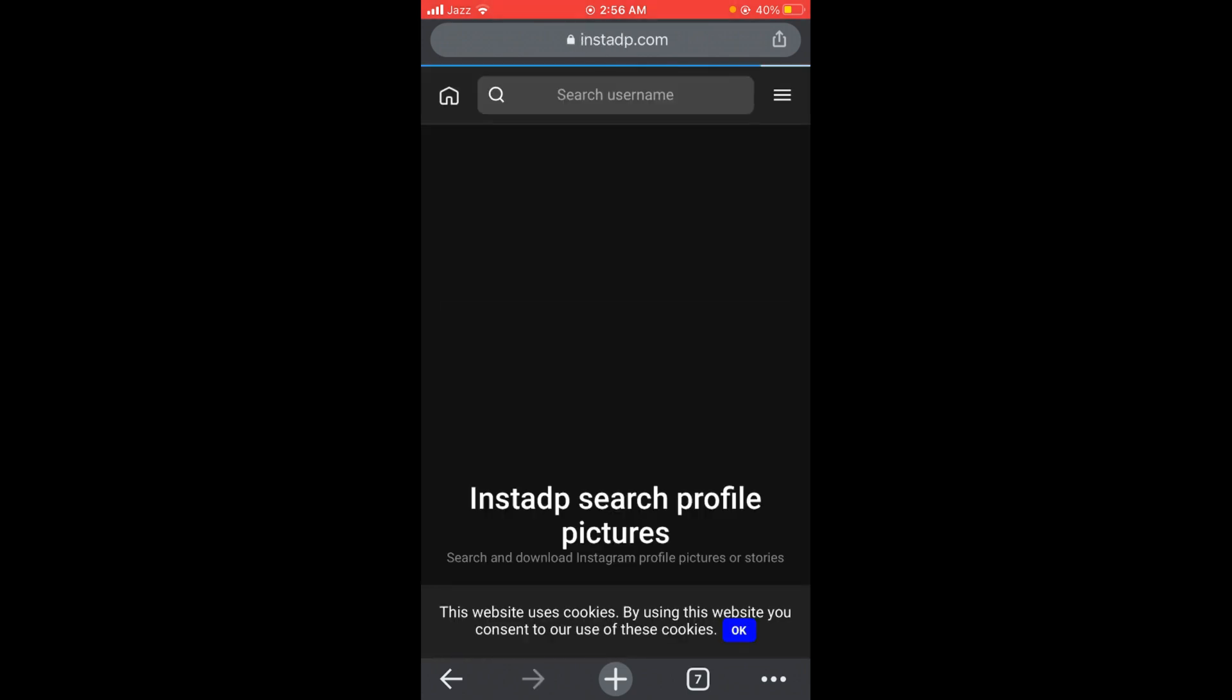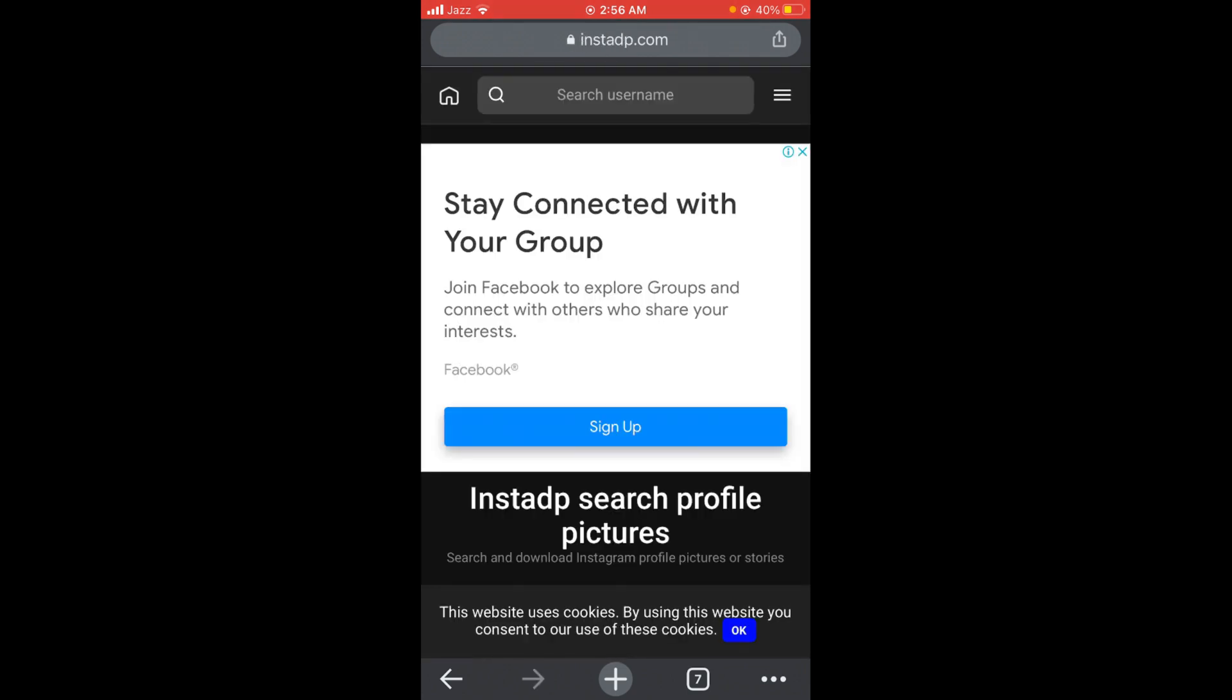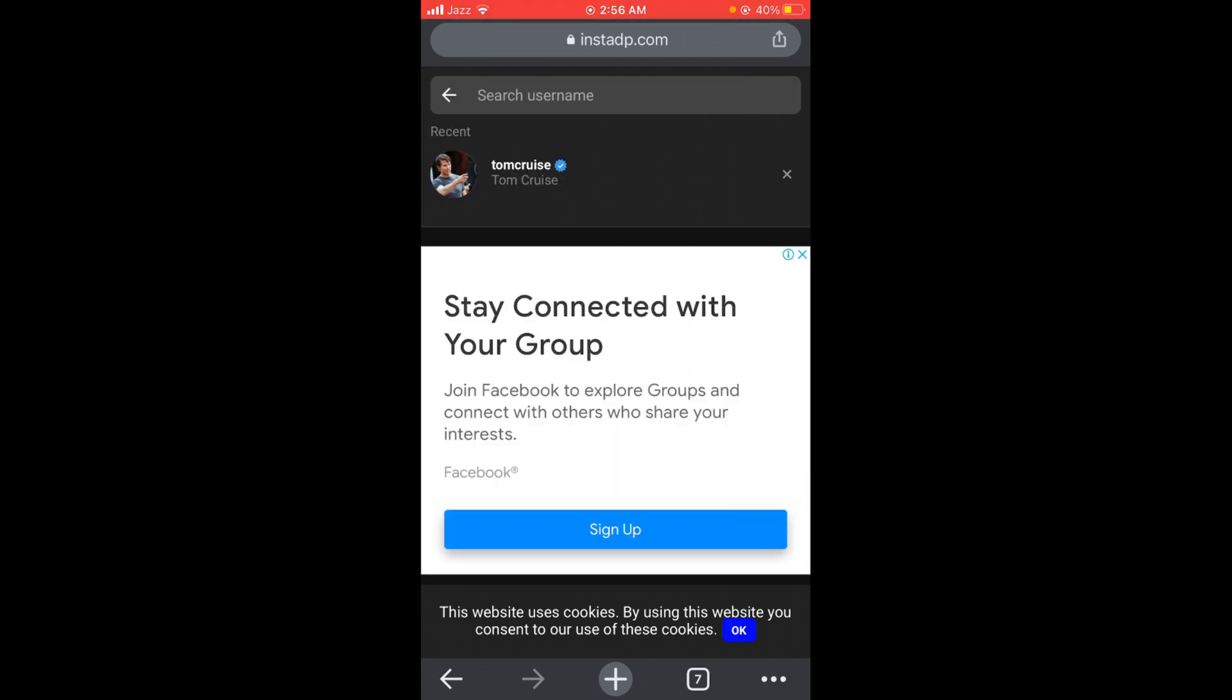You can see on the top there is a bar which says 'Search Username' - tap on that bar and then search for that username, or you can directly paste the link here.